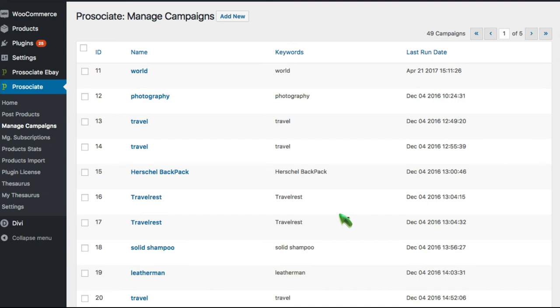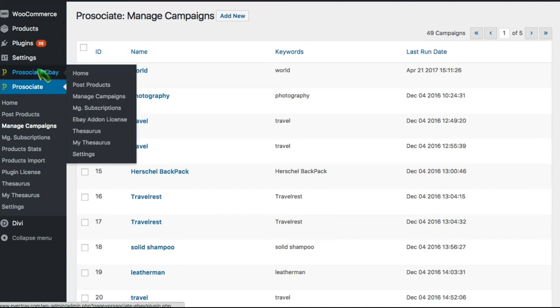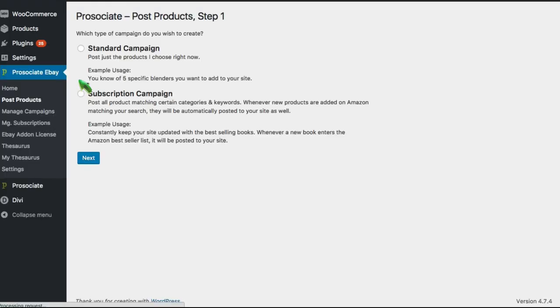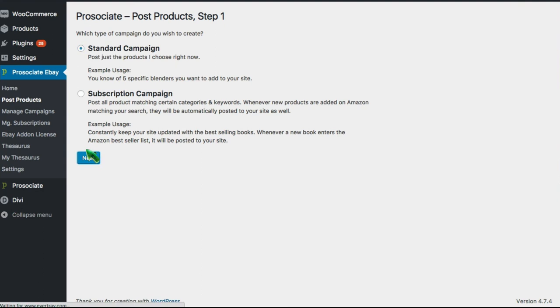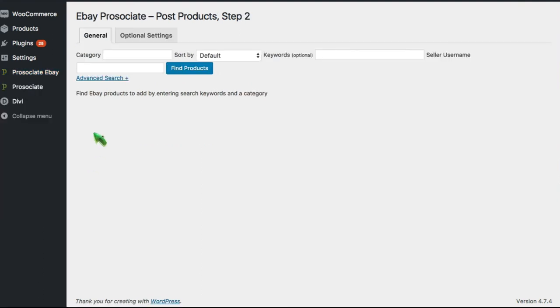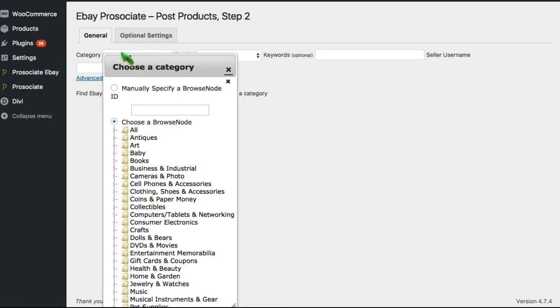Well that's our ProAssociate walkthrough. I hope you found it informative. One actual final thing I'd love to show you is if you think back to that Evertrav application, the website with the food Pinterest style layout.